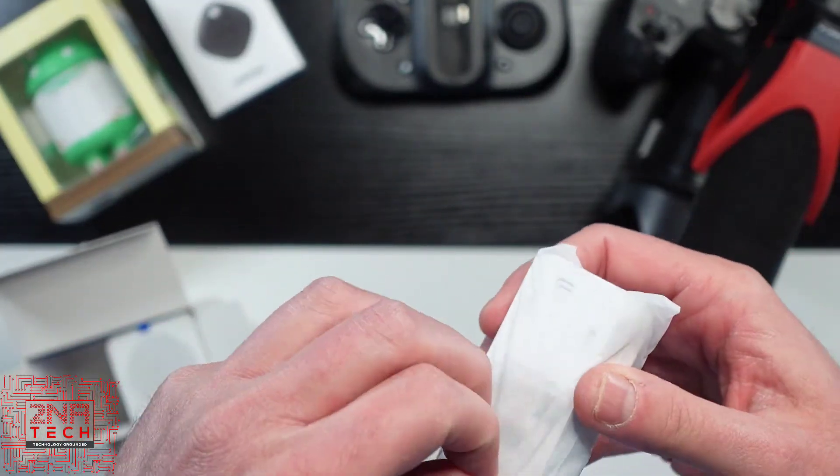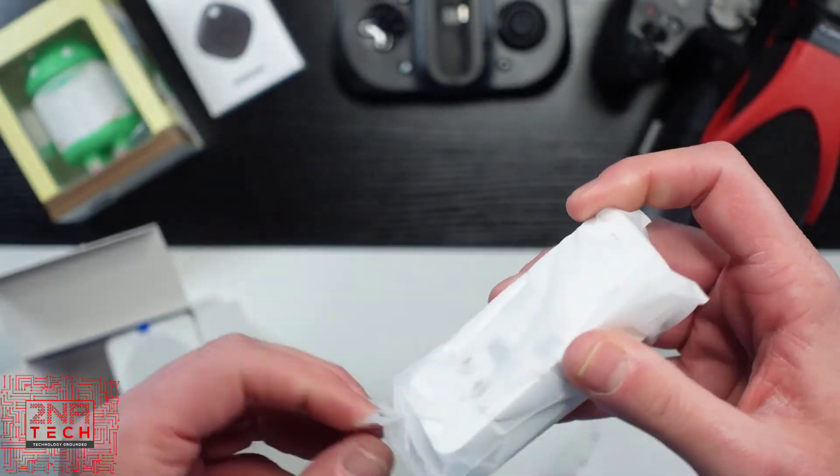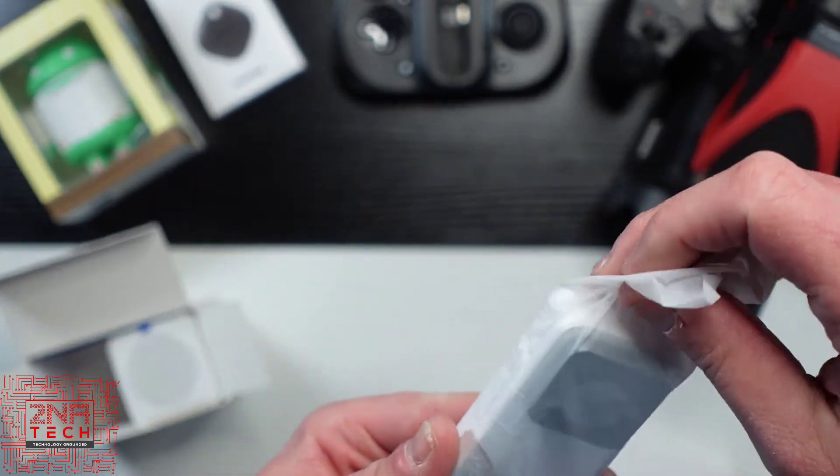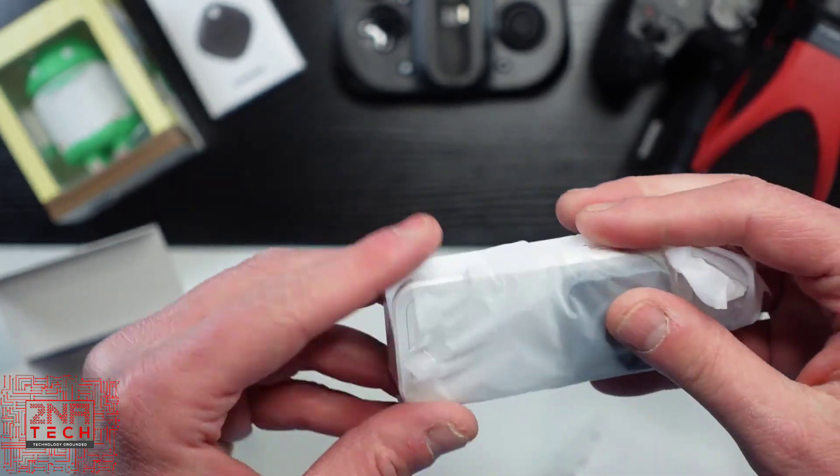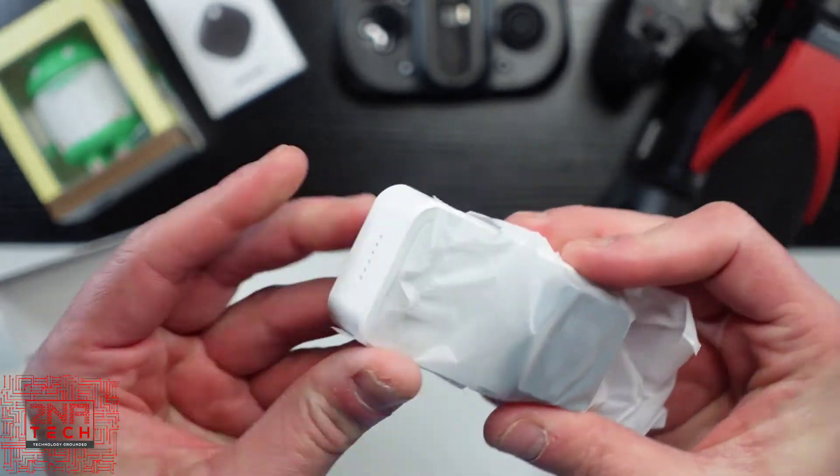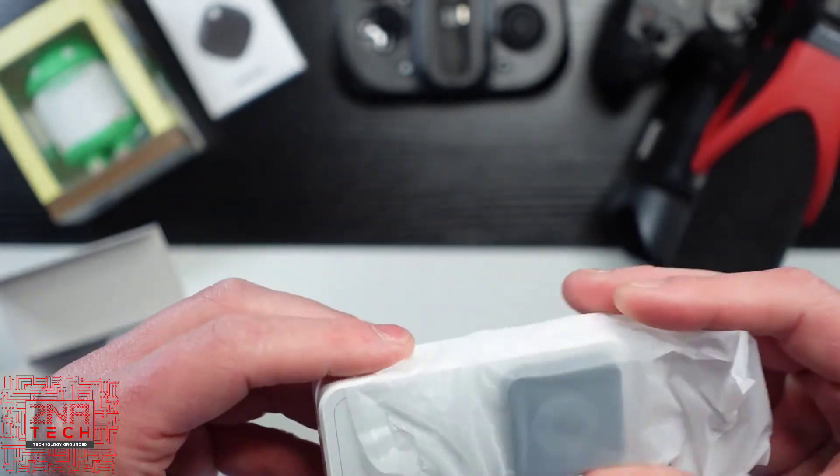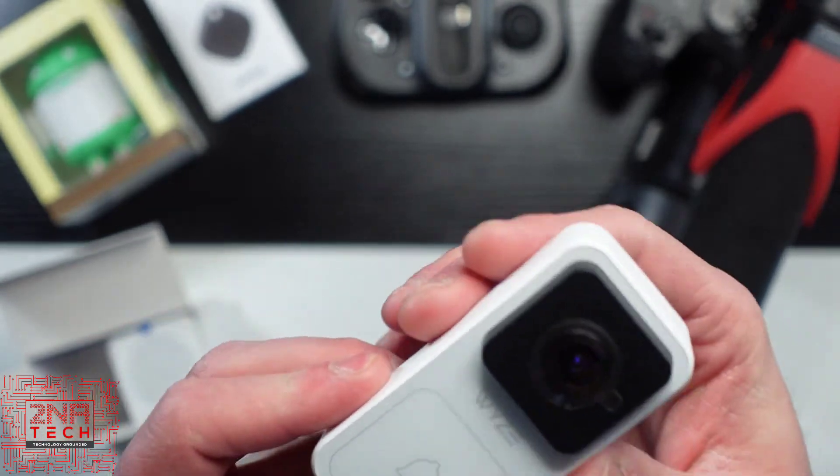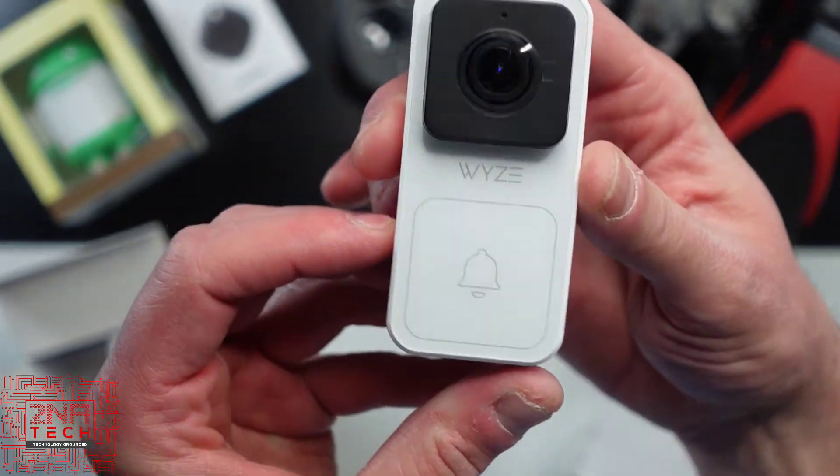This thing is tiny. Wow, look at that doorbell. It's a little baby, but it's not about size. So there's the doorbell.